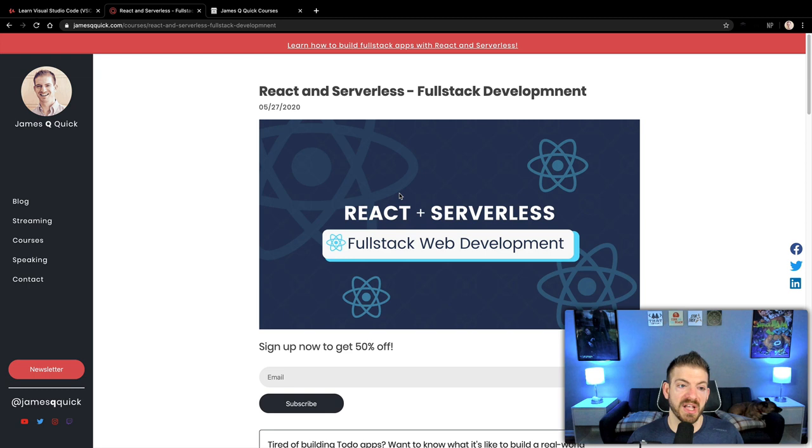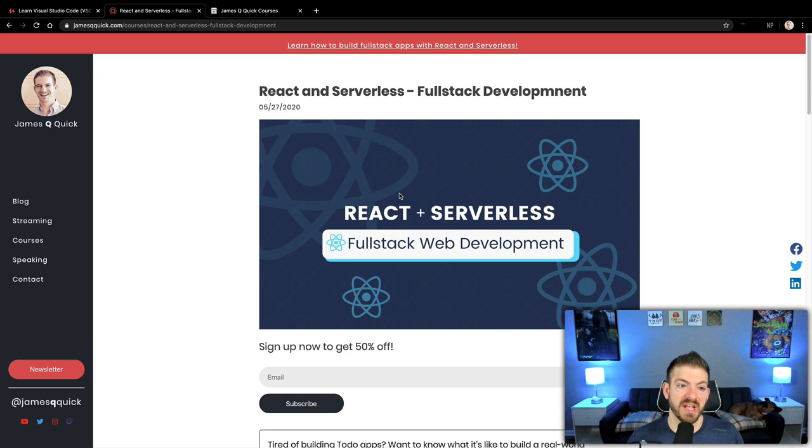And also, I am working on releasing, which may be released by the time you watch this, a React and serverless full stack development course. In this course, you're going to learn how to combine React and serverless functions to build full stack applications. I think this one will be a lot of fun.